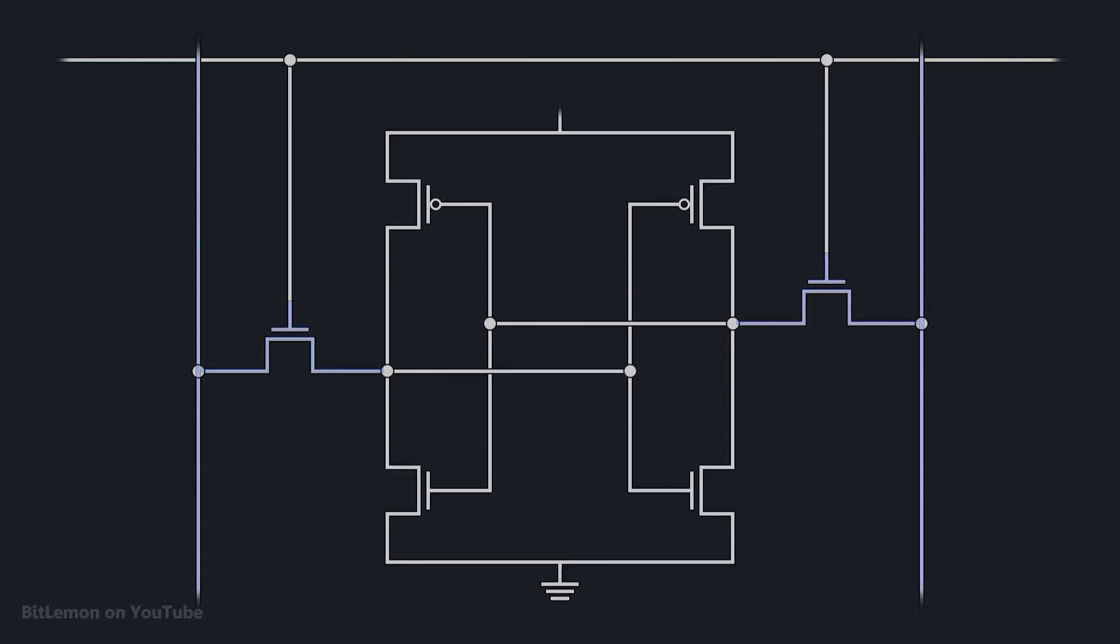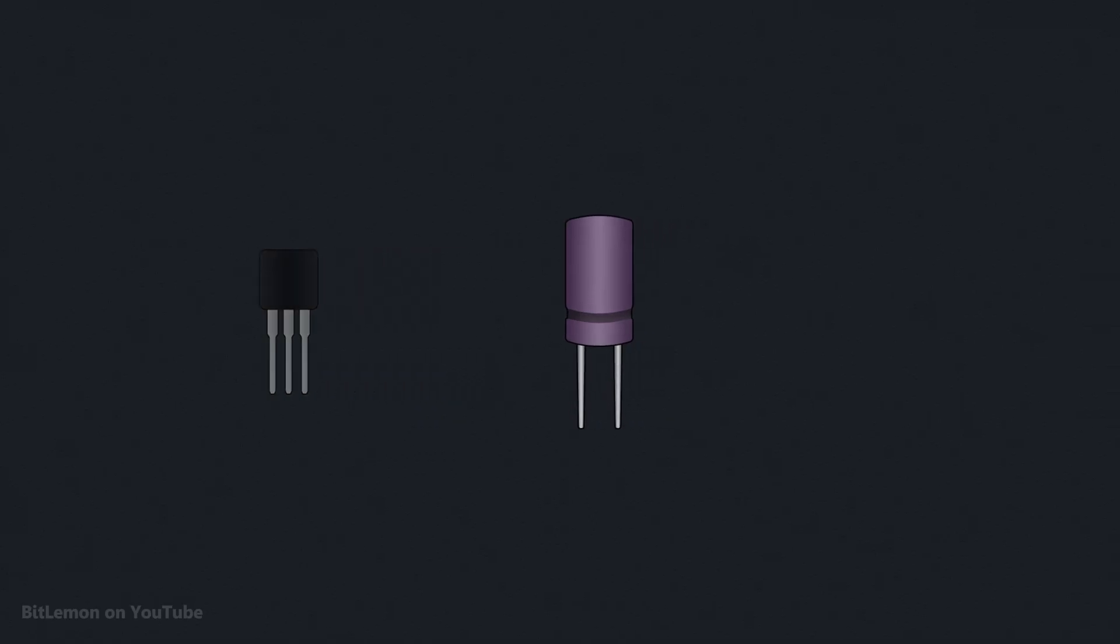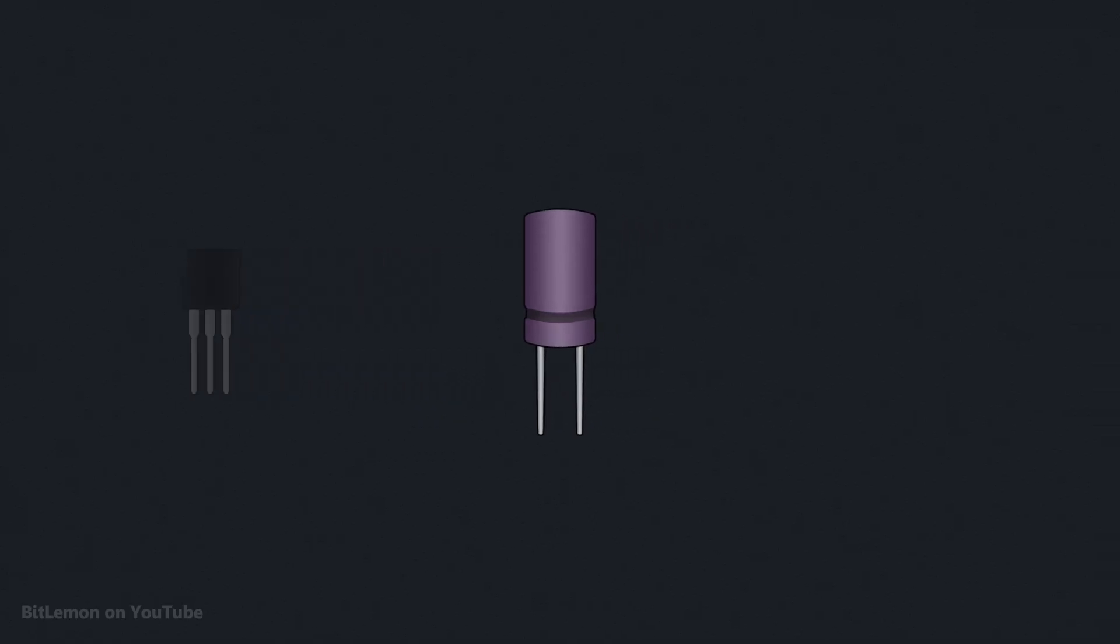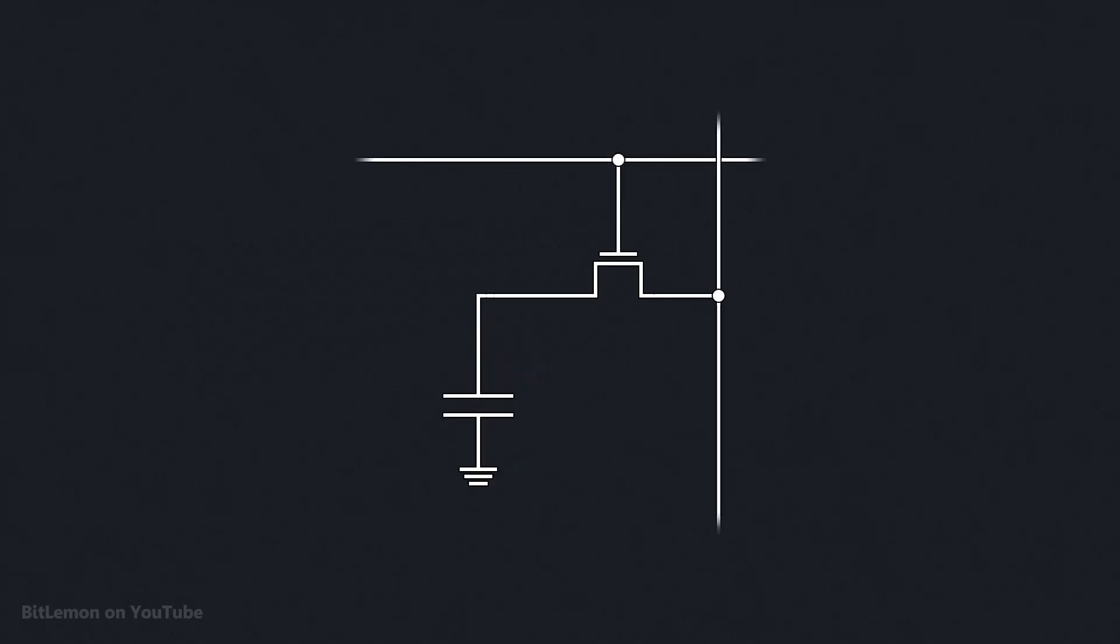DRAM, on the other hand, uses one transistor and one capacitor to store and access a single bit. The bit value is stored as a charge in the capacitor. For example, a charged capacitor means that the value of the bit is 1, and a discharged capacitor means that the stored value is 0. The transistor is used for accessing the value, either for reading or writing.